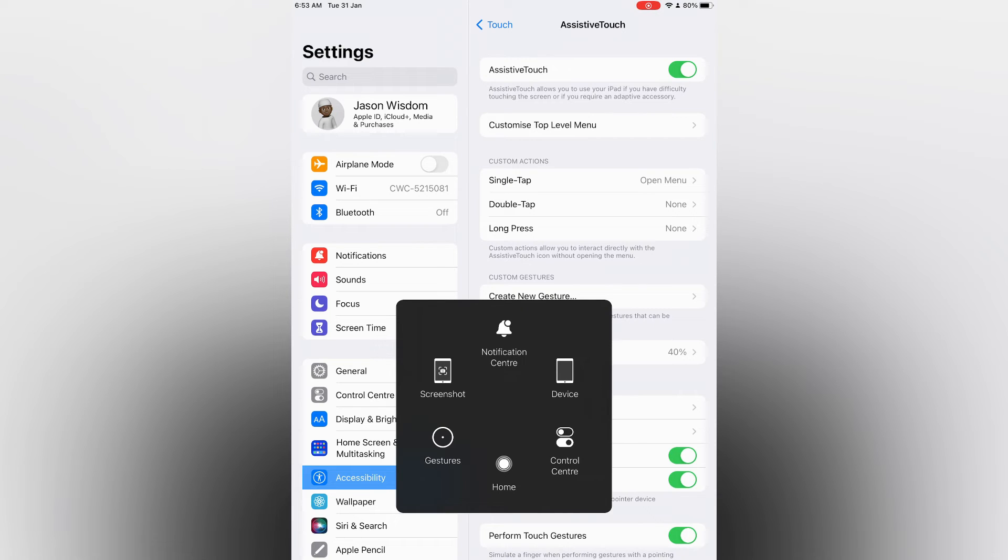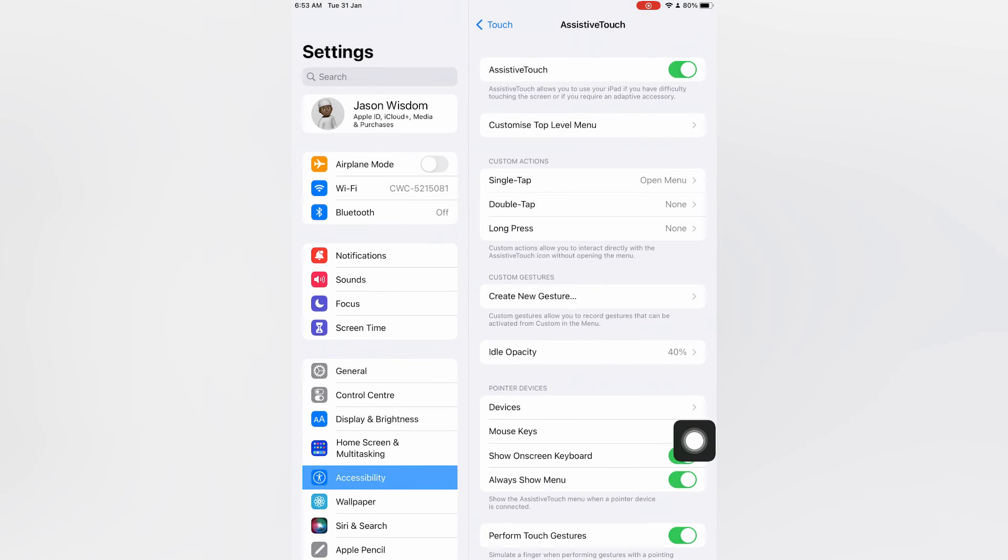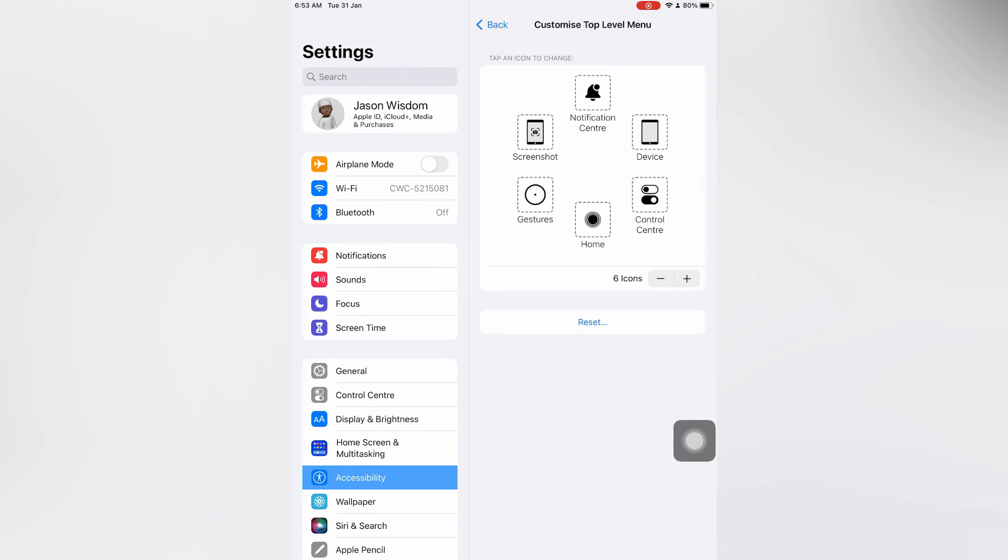If you would like to edit this menu option, all you have to do is tap on Customize Top Level Menu. From here you could simply tap on Reset or you could tap on the plus to add more icons.